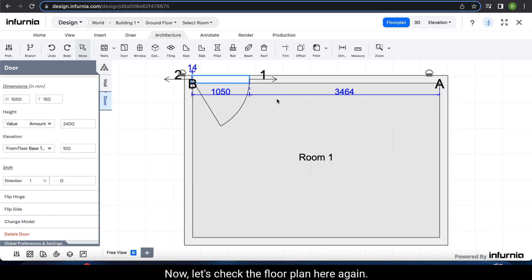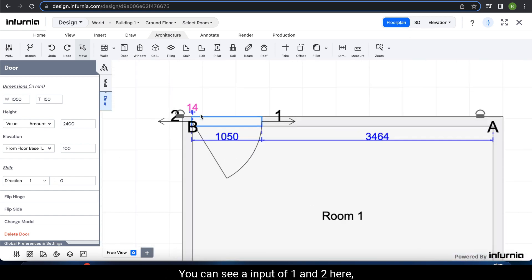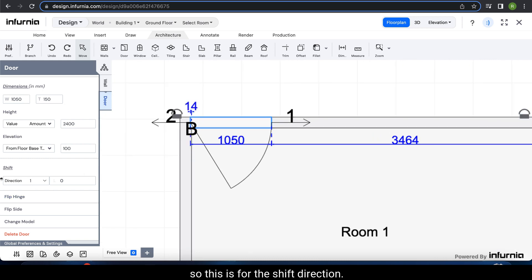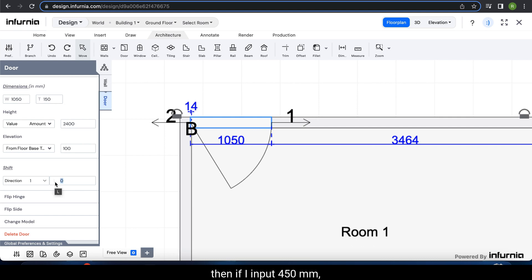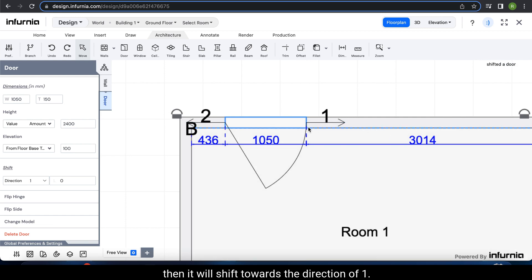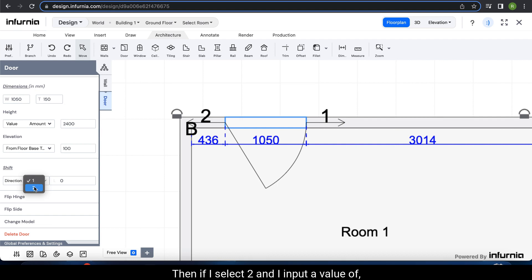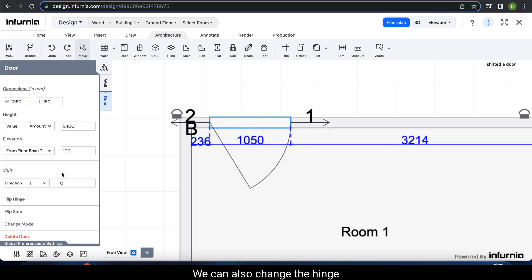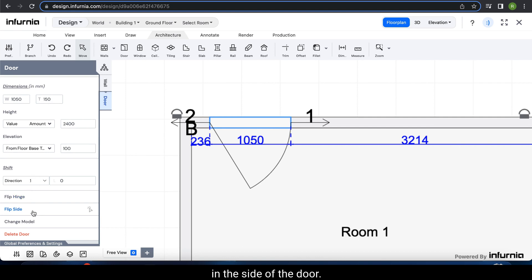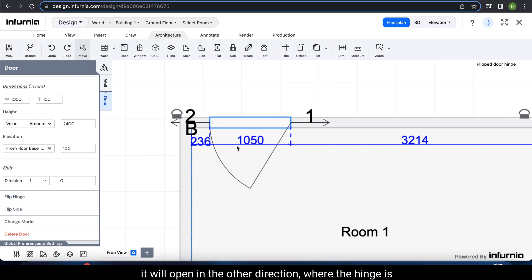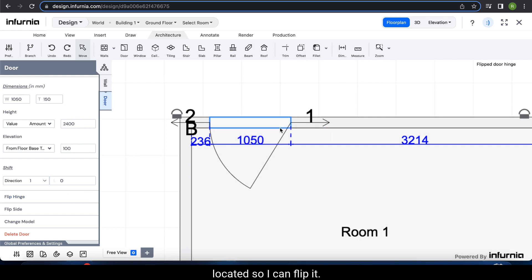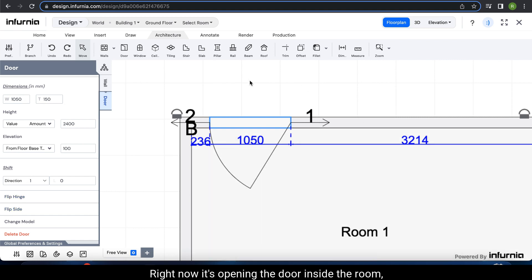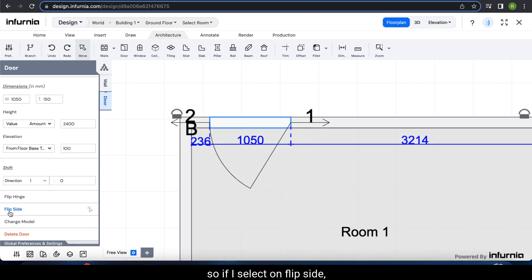Now let's check the floor plan. Just like the wall option, you can see input of direction 1 and 2 here for the shift direction. If I select direction 1 and input 450 mm, it will shift towards direction 1. If I select 2 and input 200 mm, it will shift to direction 2. We can also change the hinge side of the door. Right now it is opening in this direction — if I click on flip hinge it will open in the other direction. I can also flip the side: right now it is opening inside the room, and if I select flip side then it will open outside.